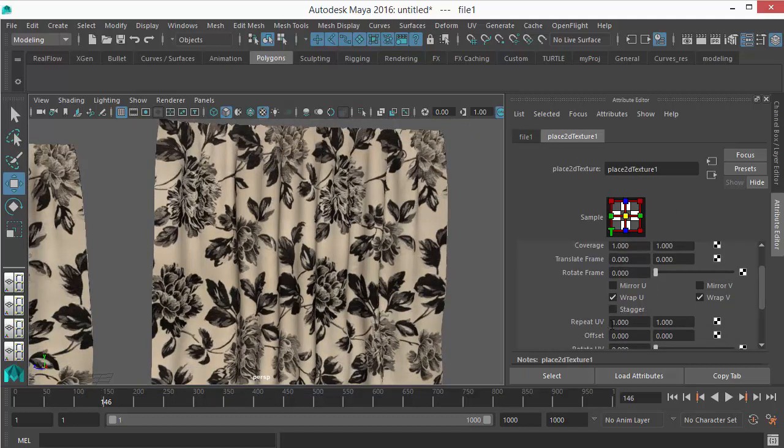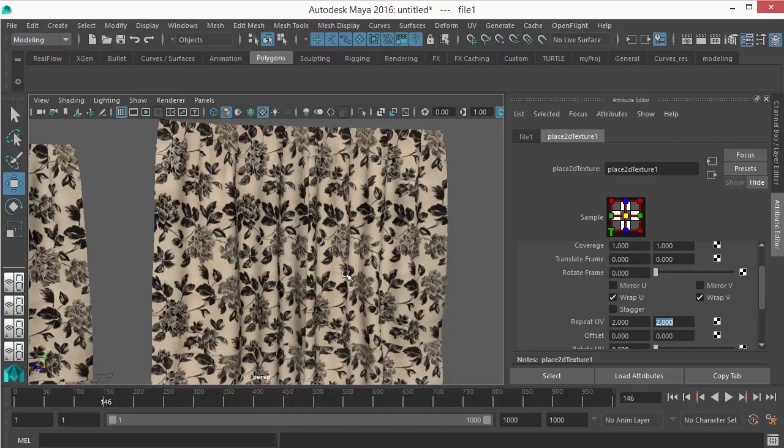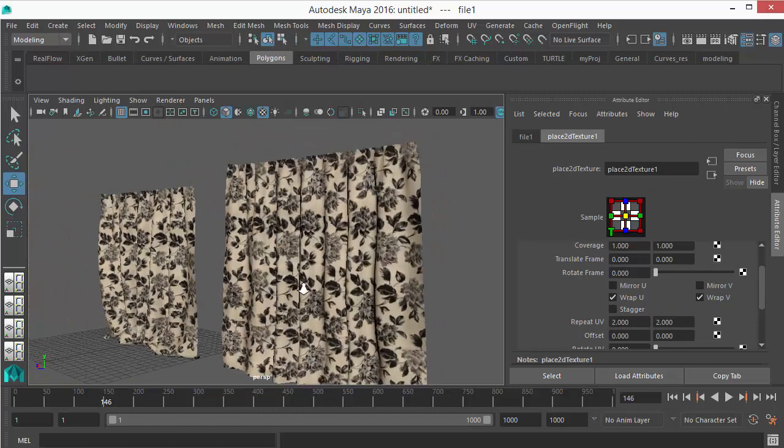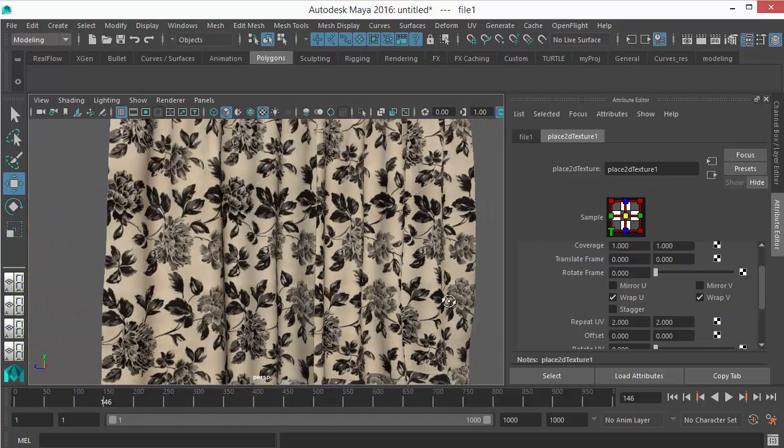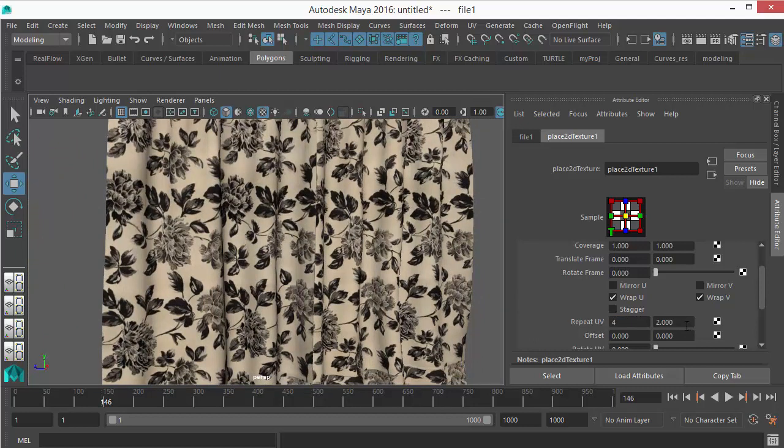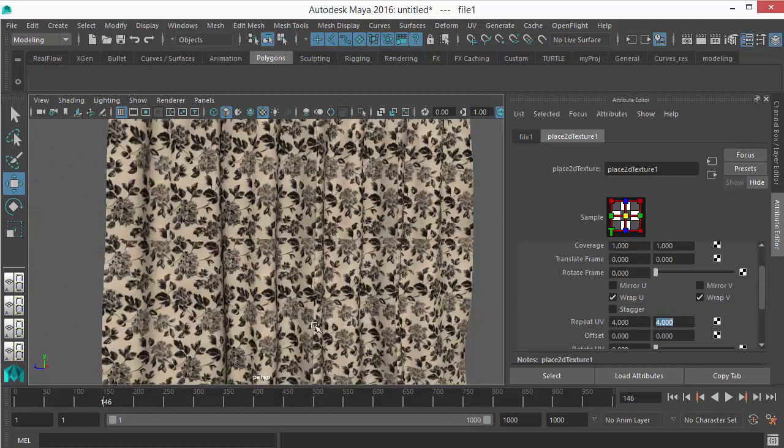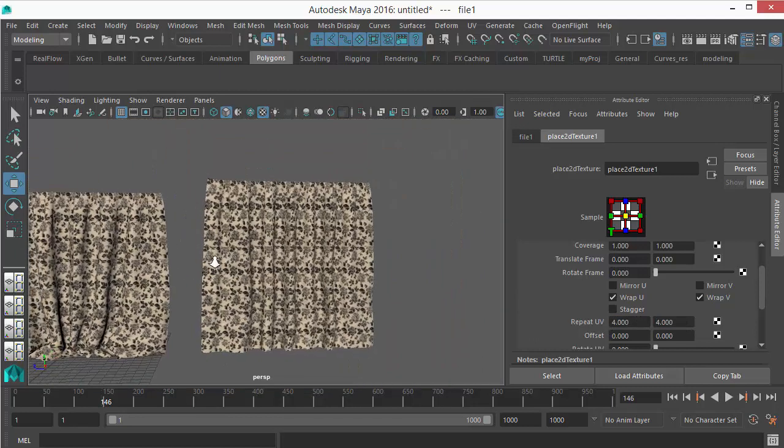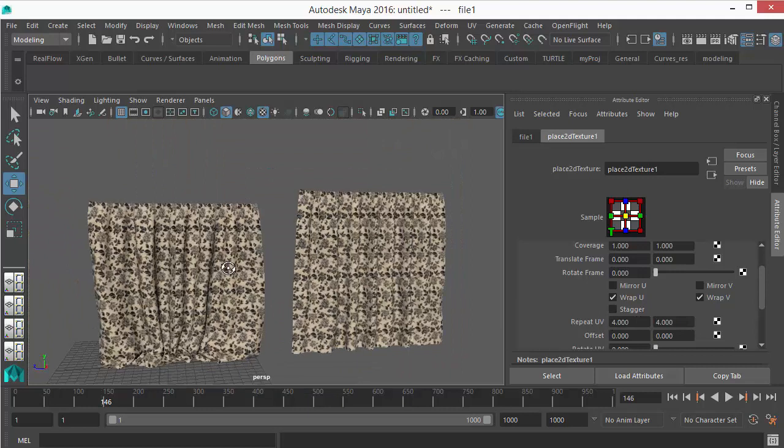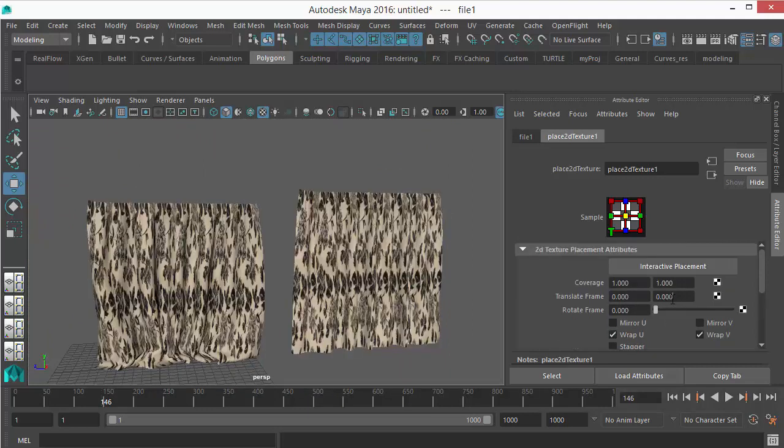And repeat it from here. Repeat, just increase this value to 2 by 2 maybe. Let's say 4 by 4. Just experiment a bit. I believe I like that 1 by 1.